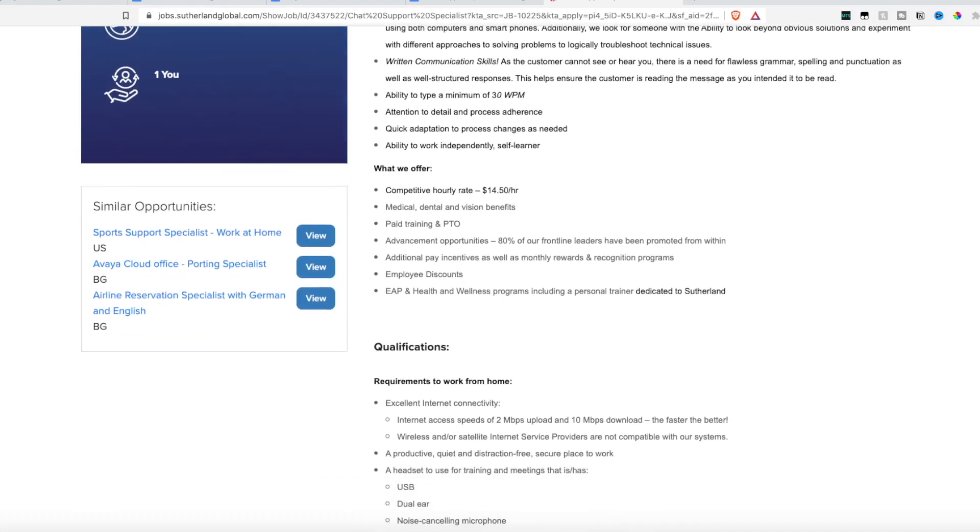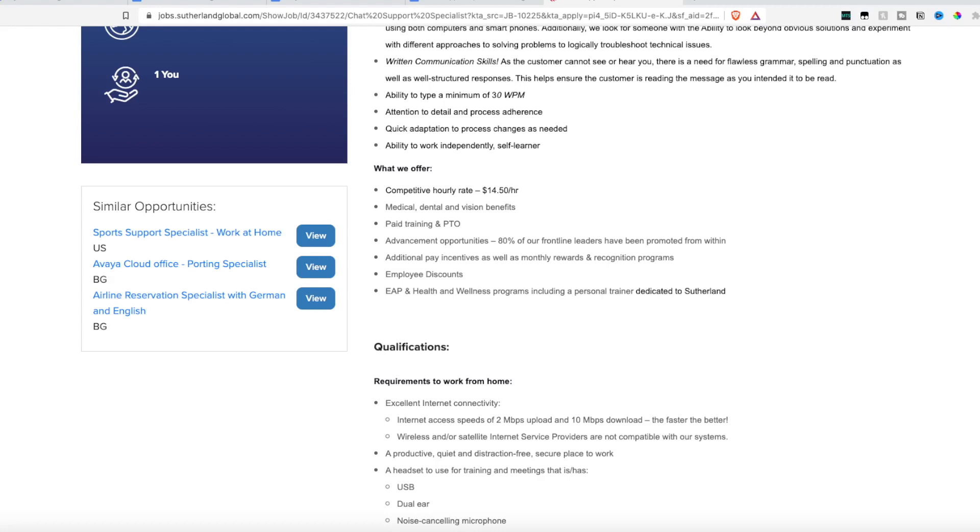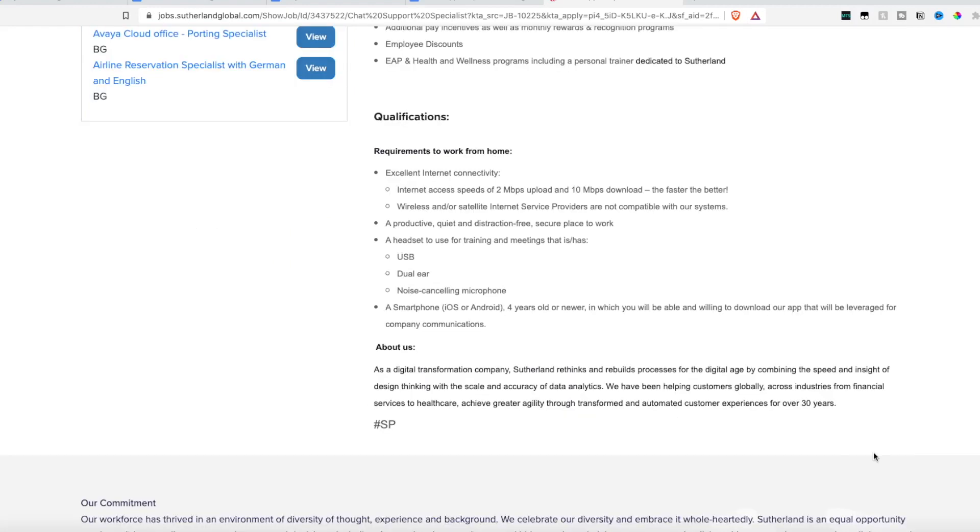Now this position does pay $14.50 an hour. They offer medical, dental, and vision benefits, paid training, which is big, PTO, and advancement opportunities. 80% of their people have been promoted from within. So this is a company they like to get you in, get you trained, and give you promotions and keep you. They don't like a lot of high turnover on their employees, which is great because it means that they will be willing to work with you to keep you.